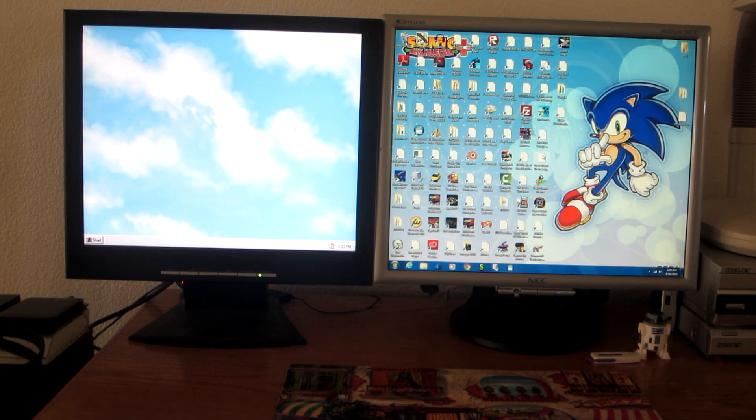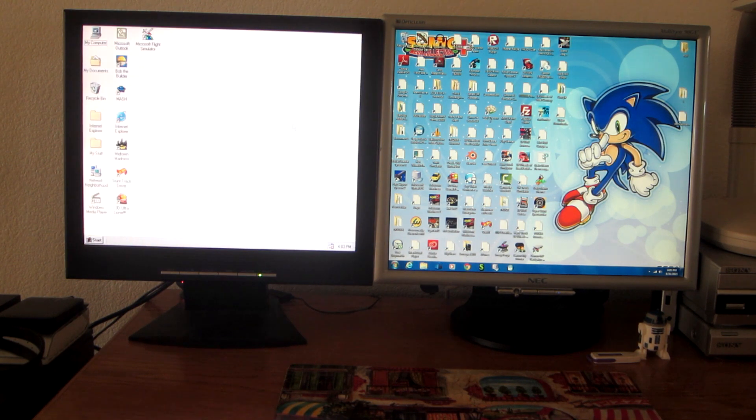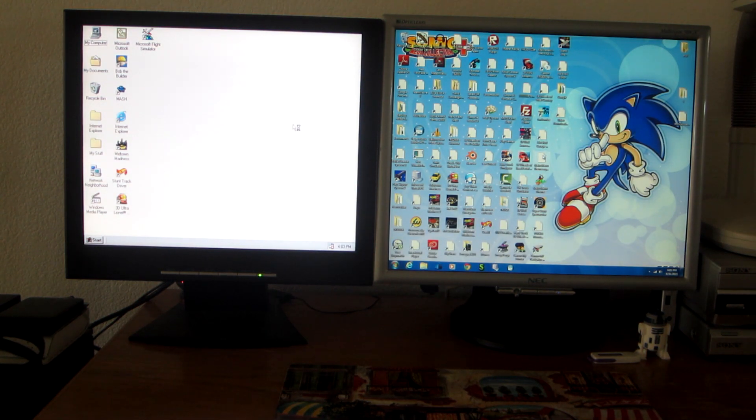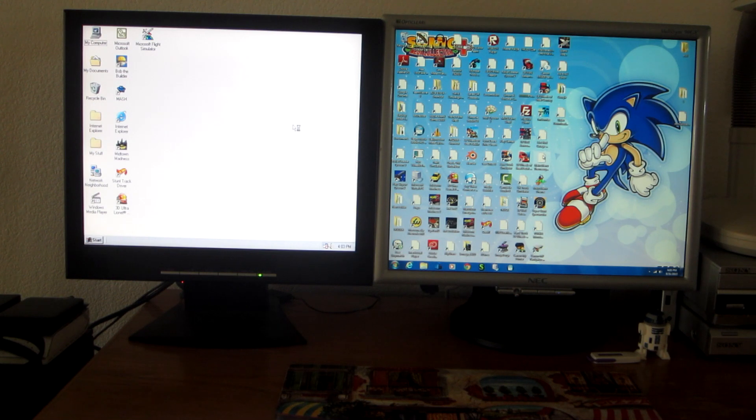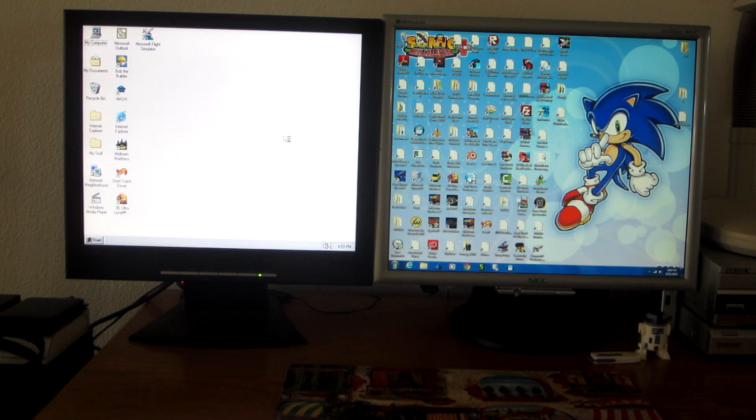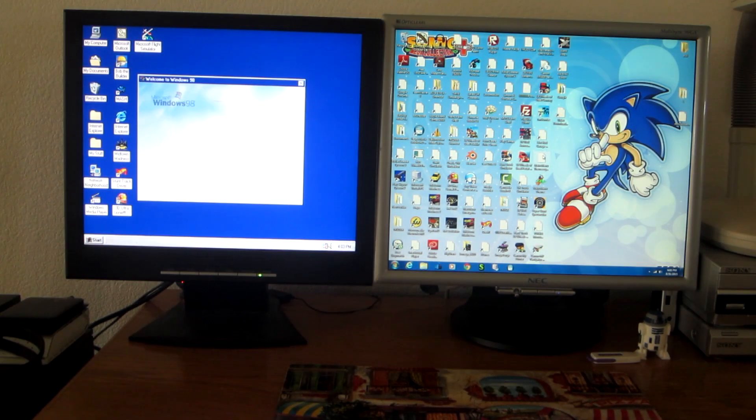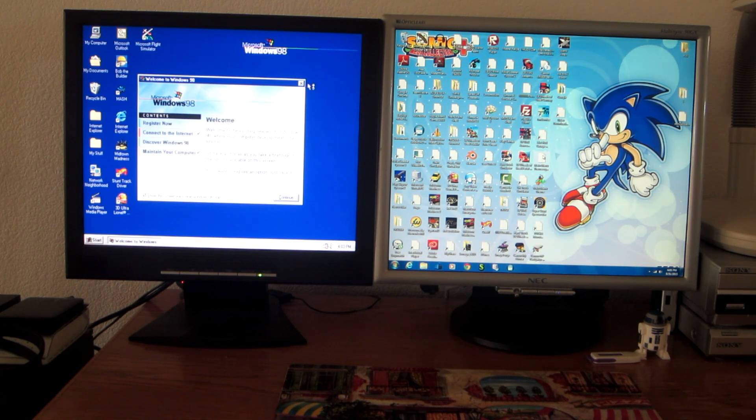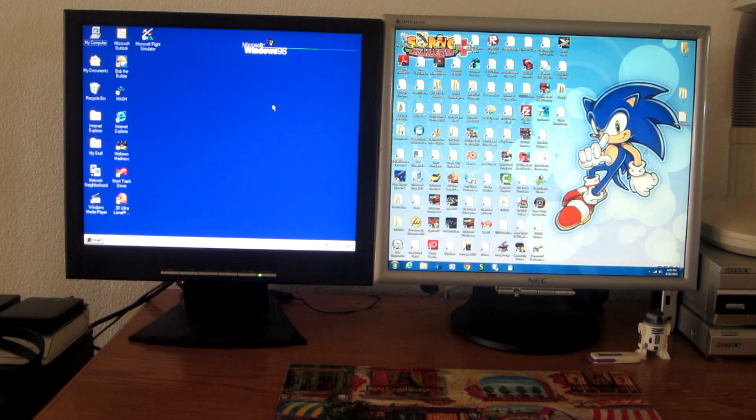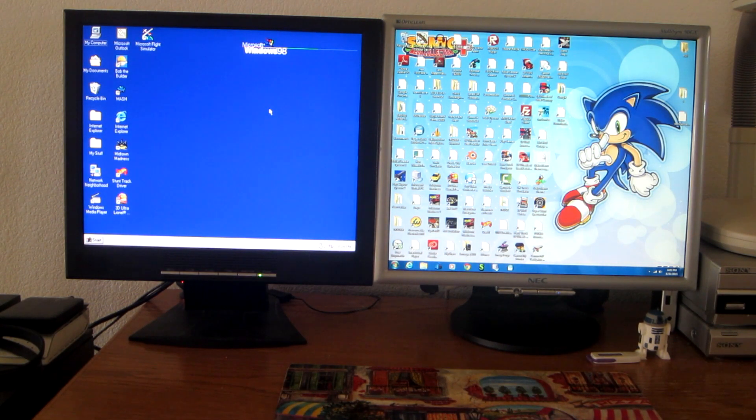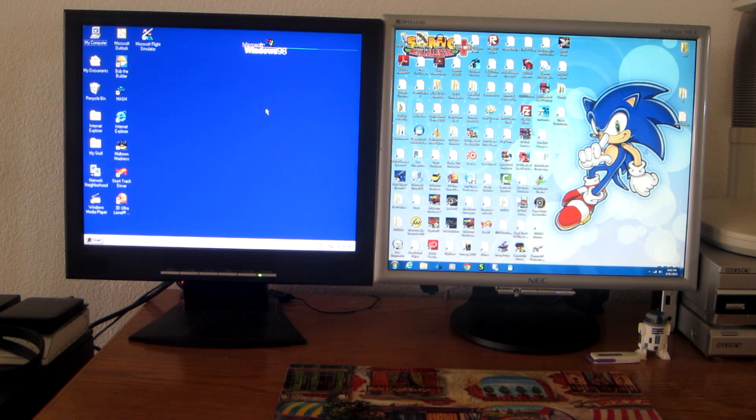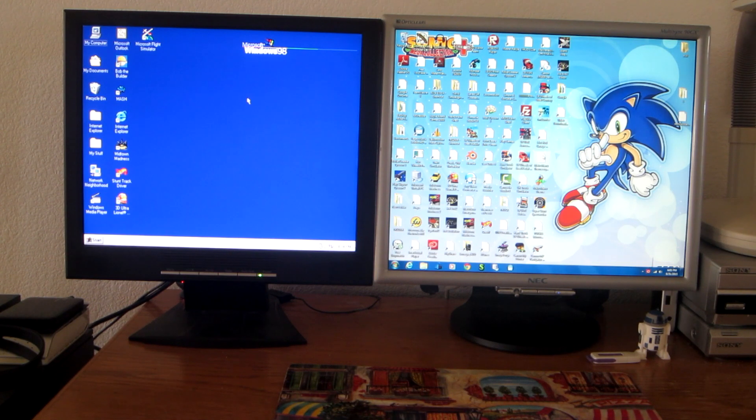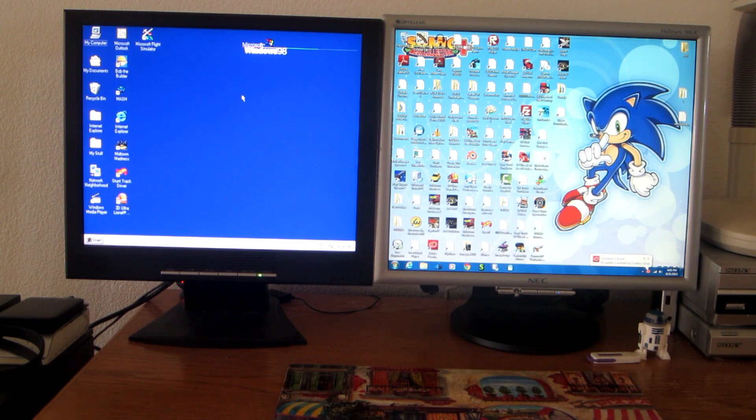Windows 98 has finished booting up. Now, as you can see, I have changed the desktop background on this Windows 98 computer back to the dark blue background with the Windows 98 logo on top.